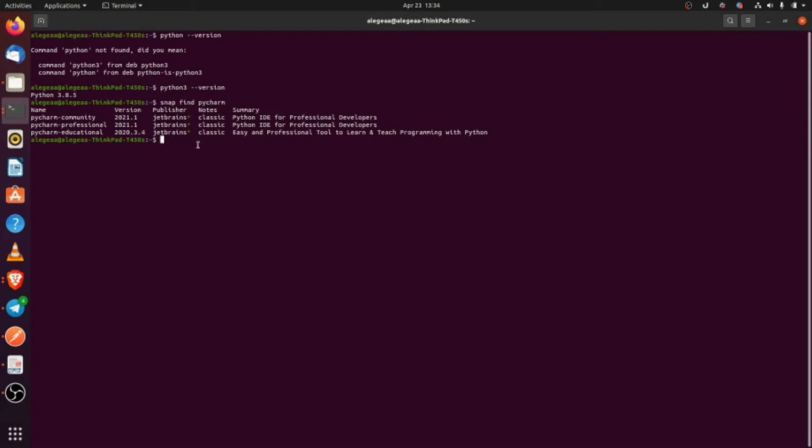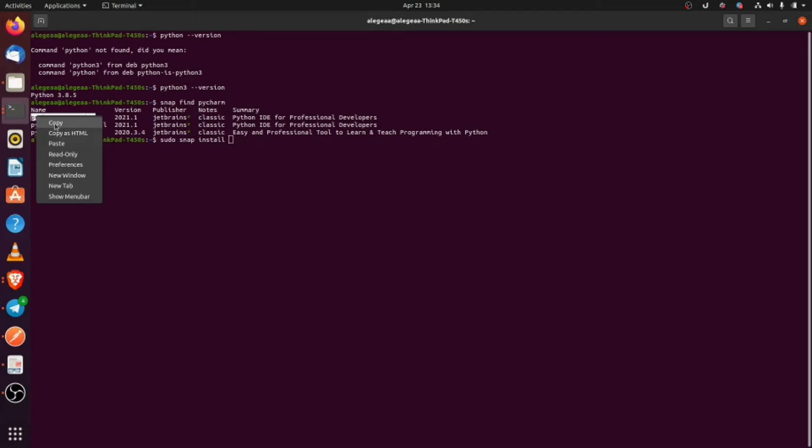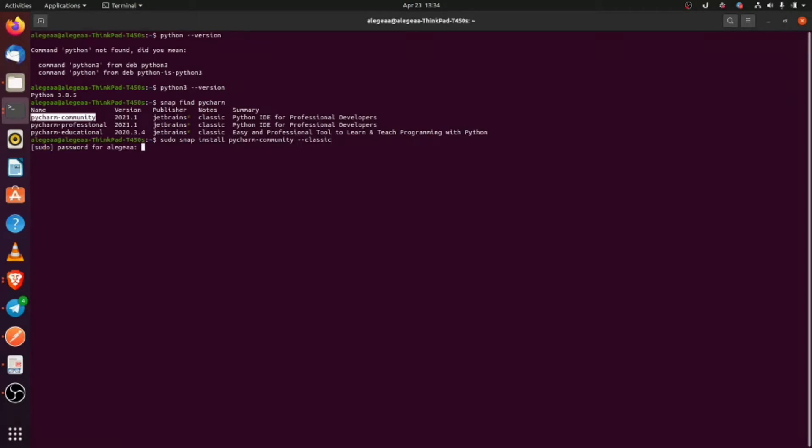So the next command that we are going to run is: sudo snap install pycharm-community. Just to not make any mistake, let's copy this one and paste here: pycharm-community, and we pass a flag, the --classic flag. Now put in your password.